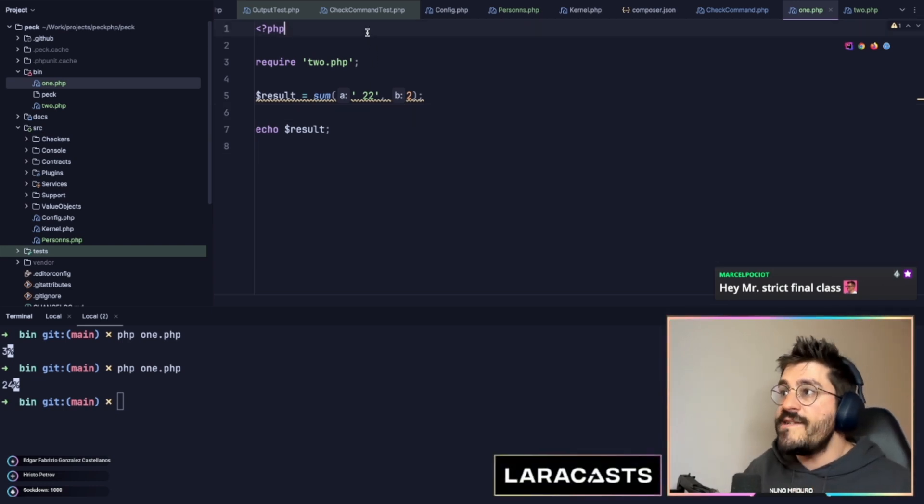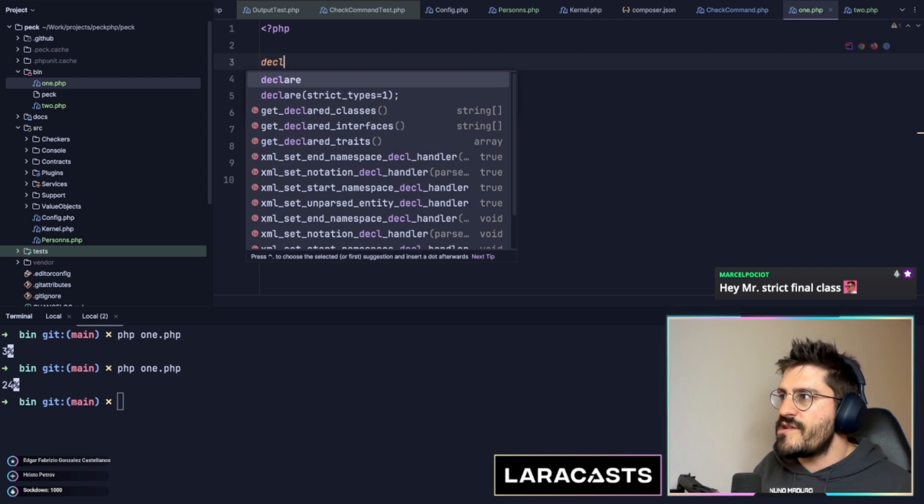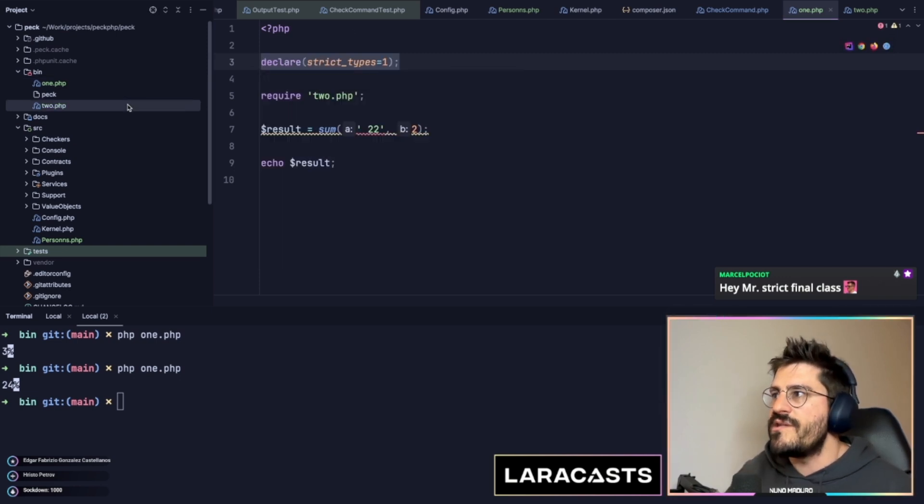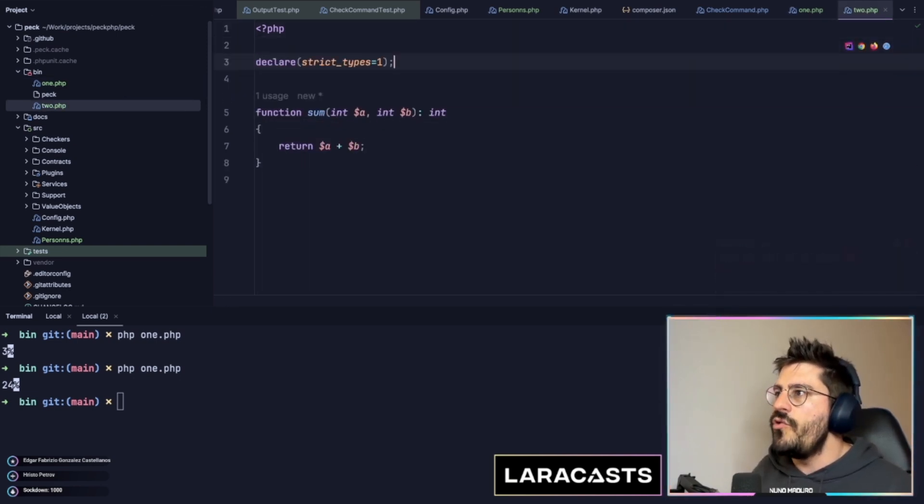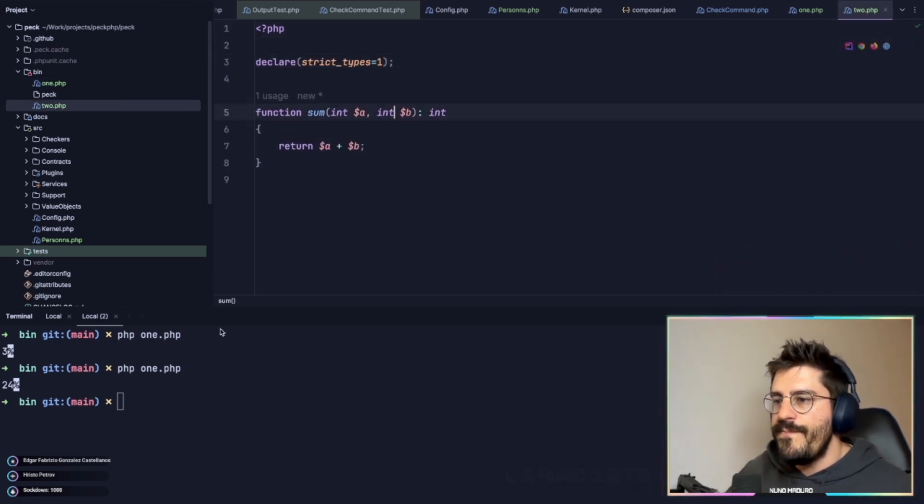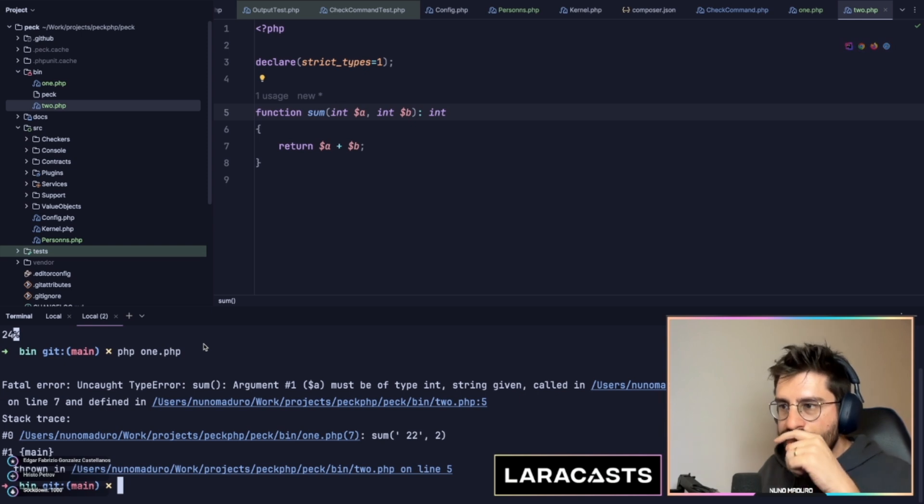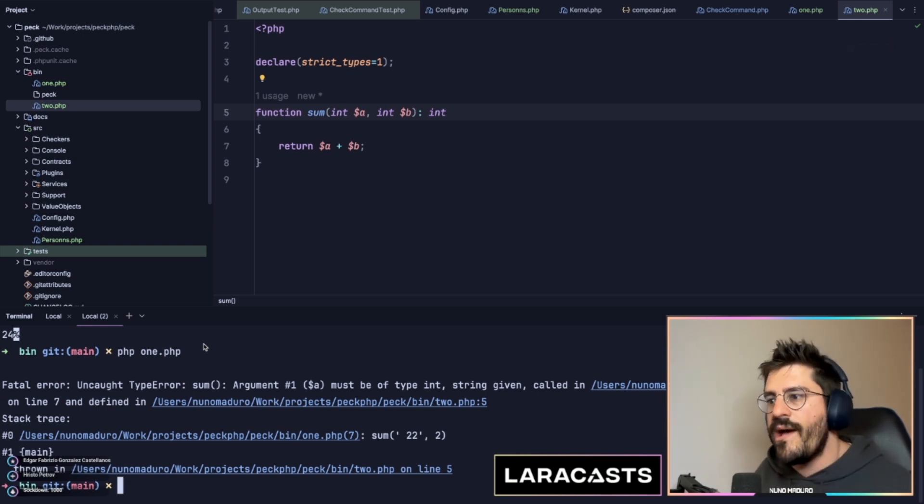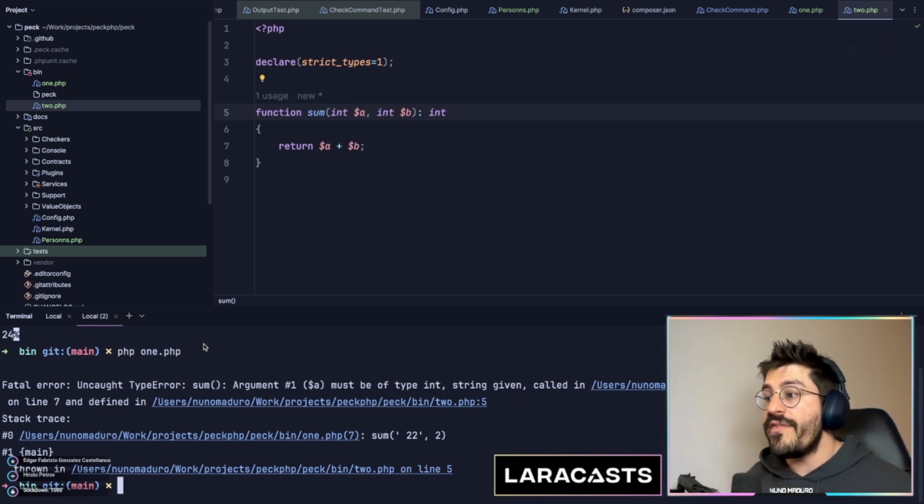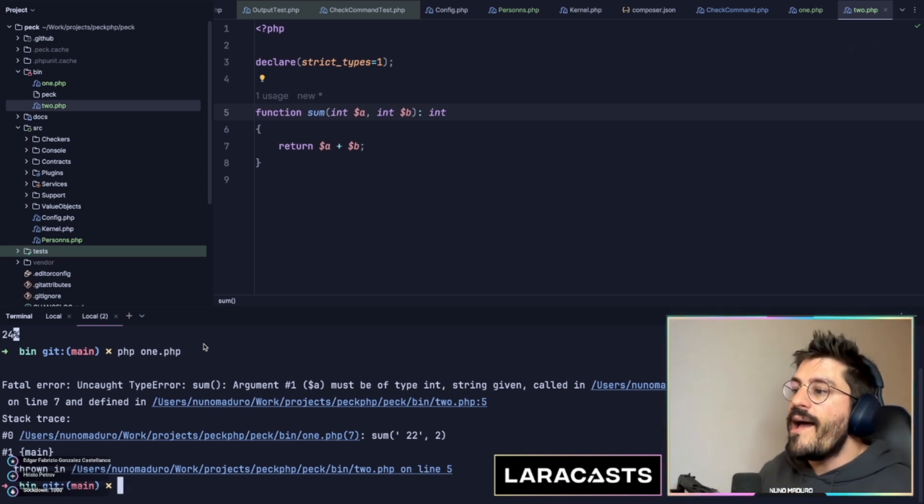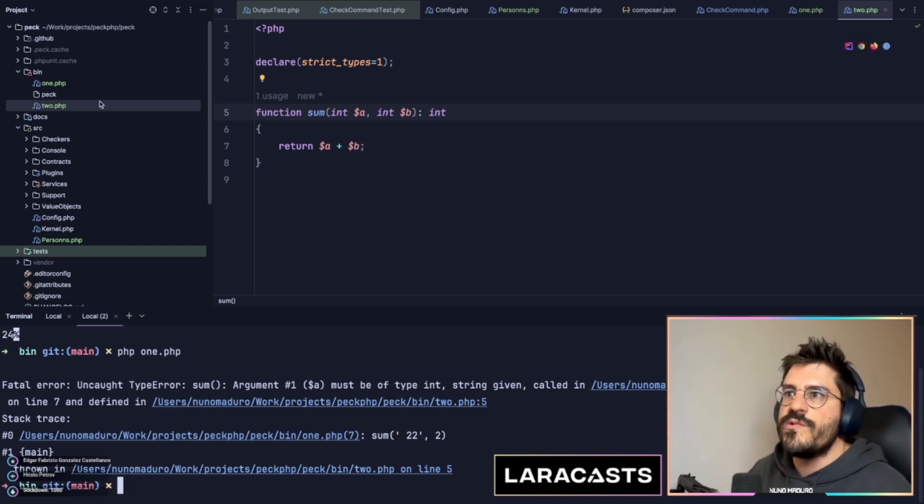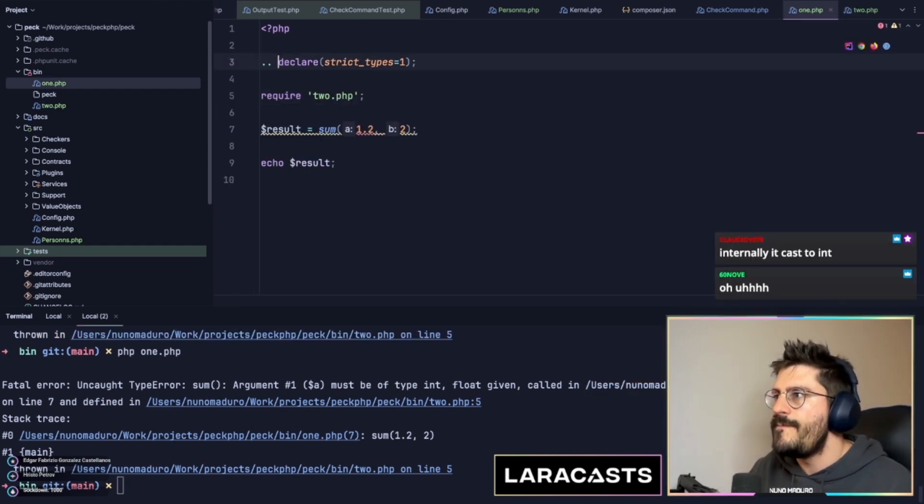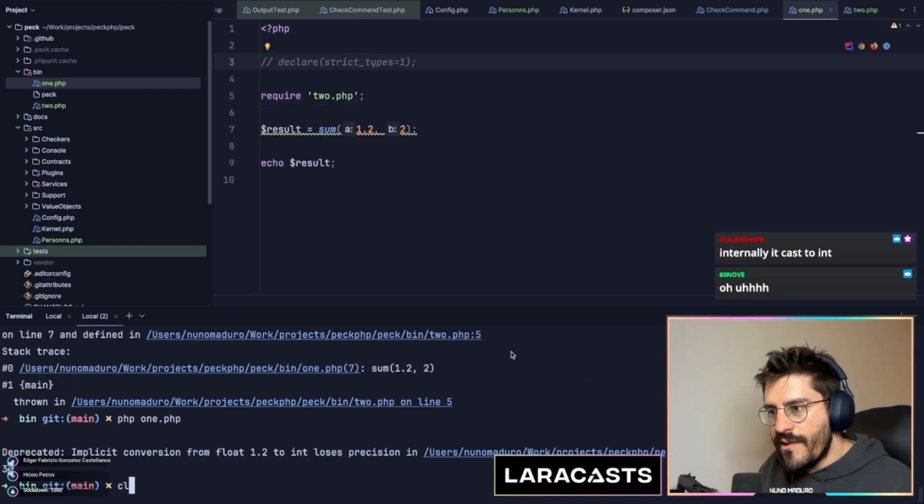Now, a great way to prevent this is literally use declare strict types. So I'm going to use it here, but also on the 2.php. And now if we run php 1, you will see that we have a type error where the first variable a needs to be an integer, but a string was given. There we go.